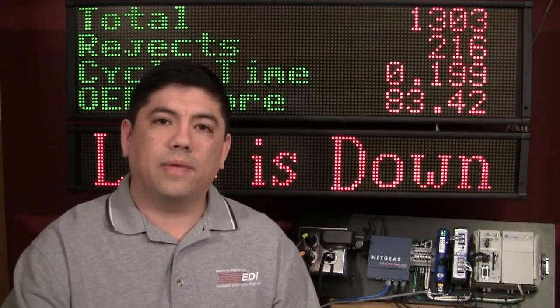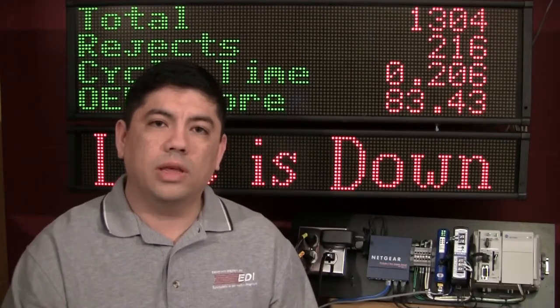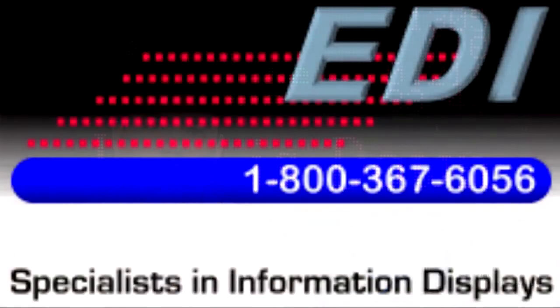Call us today and inquire about the EDI EDV111 series LED signs.